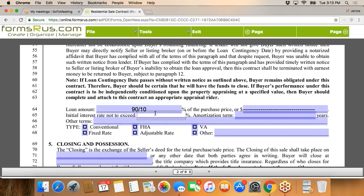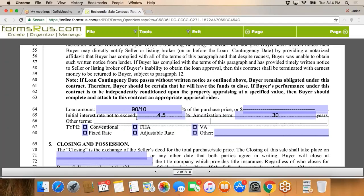If your buyer can't afford over a 4.5% interest rate because their debt-to-income ratios will get out of whack, you need to note that — because that's a way out for them. If rates go to 5.5% and you put 4.5% here, this contract is dead. We'll put 30-year term. Everybody needs to be open about what the goals are. For other terms, in this particular deal we have none, but there are situations — hard money, USDA — where you would fill that out.